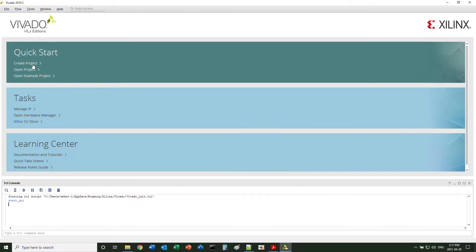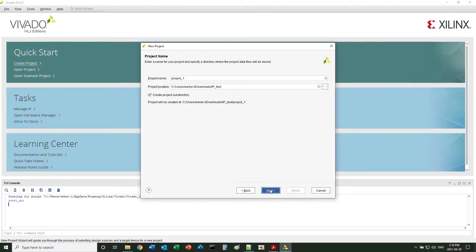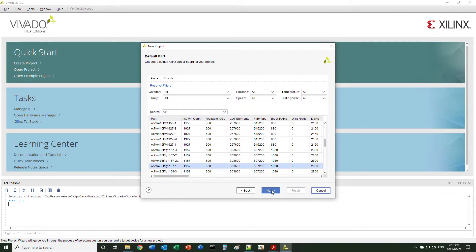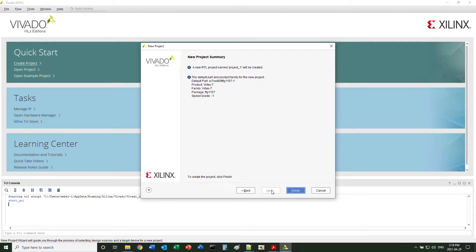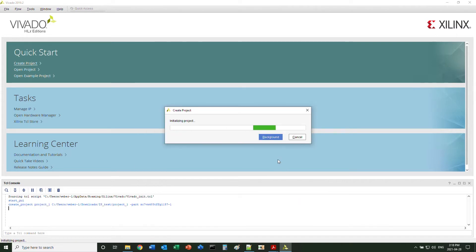To package your IP, you need to go into the project mode and create a project. Just use the default settings from Vivado. You can use any device for this purpose.